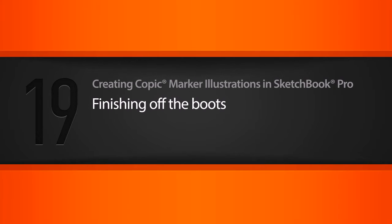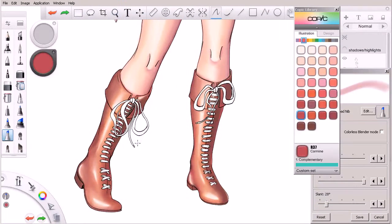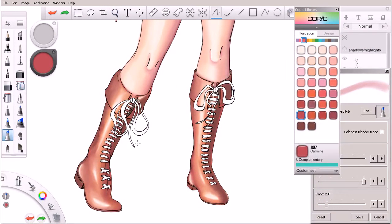In this lesson we'll learn about some ways that we can finish off the boots for our character. All right, fantastic. So we've gone ahead and caught up with this second boot and kind of caught it up to where we left off in the previous lesson on the first boot.